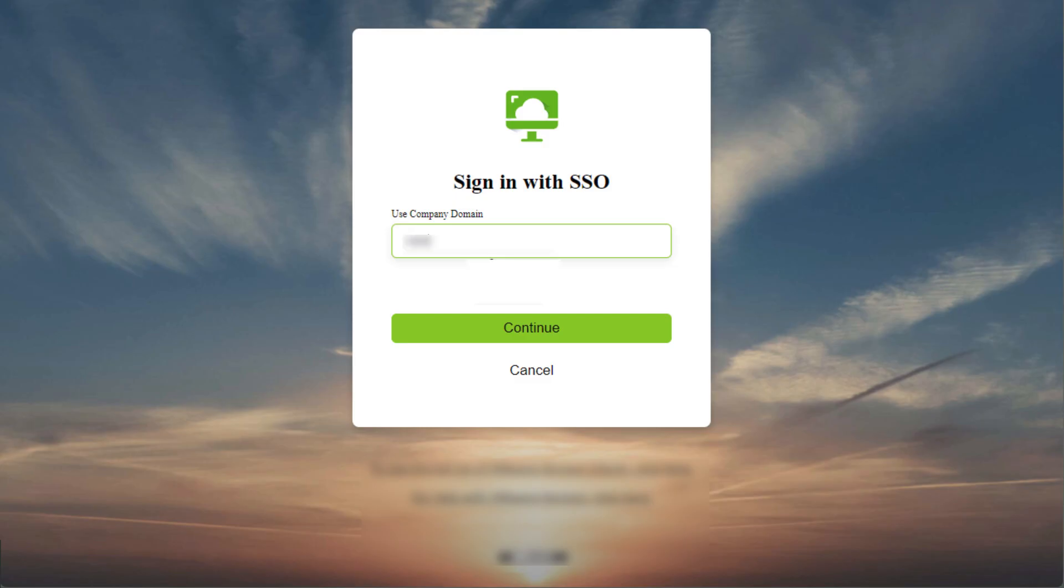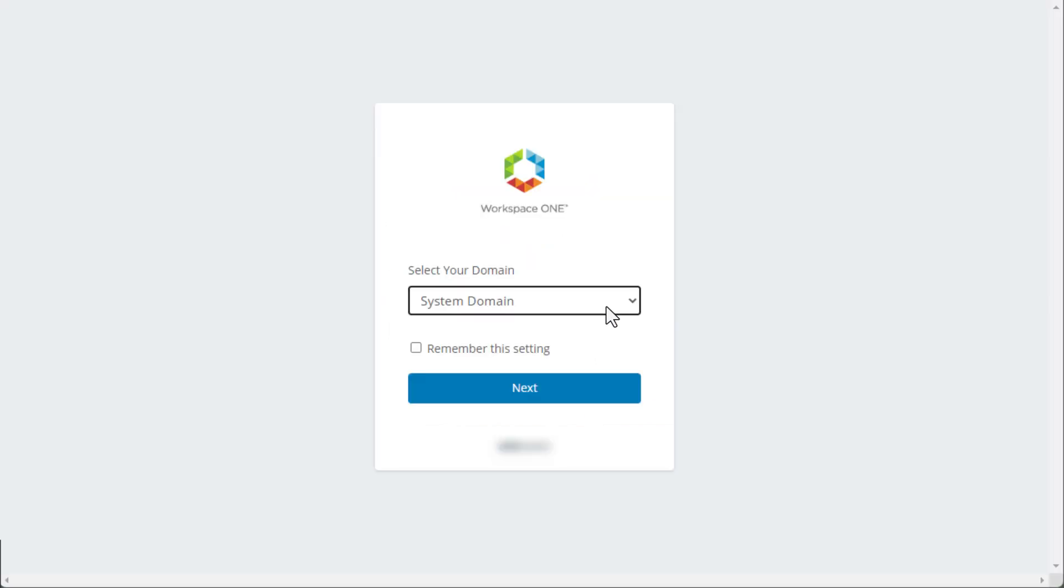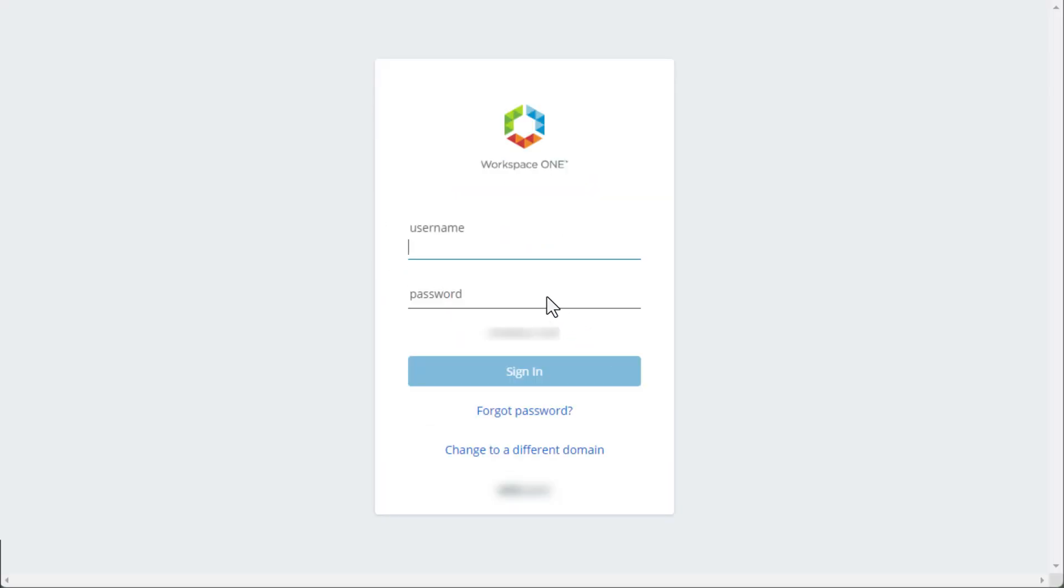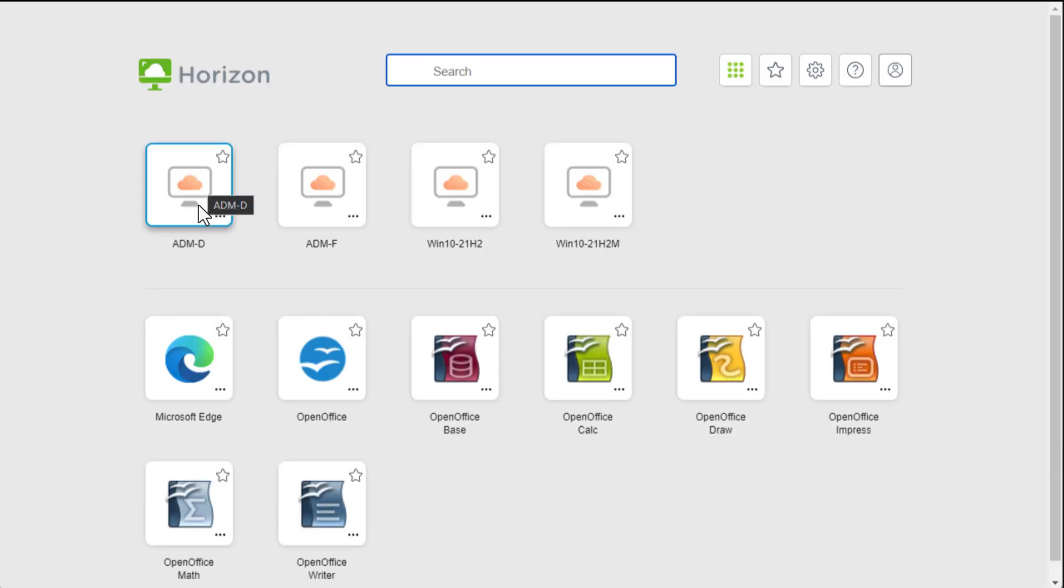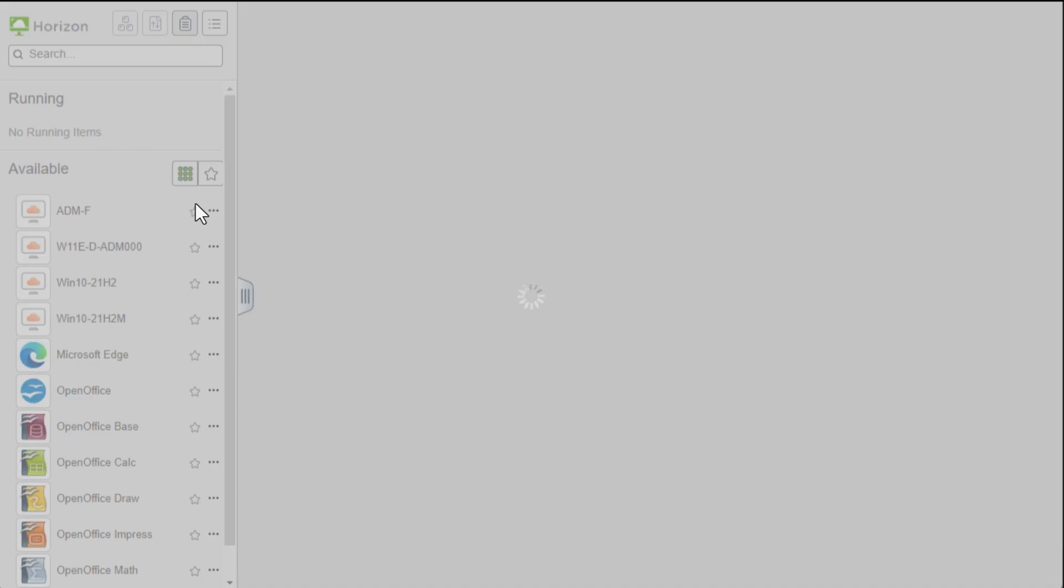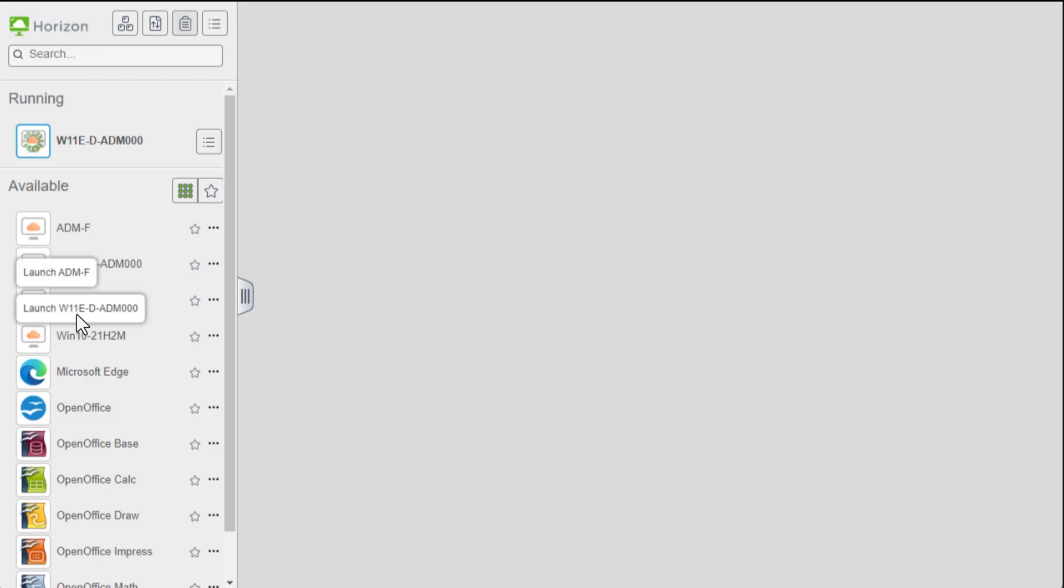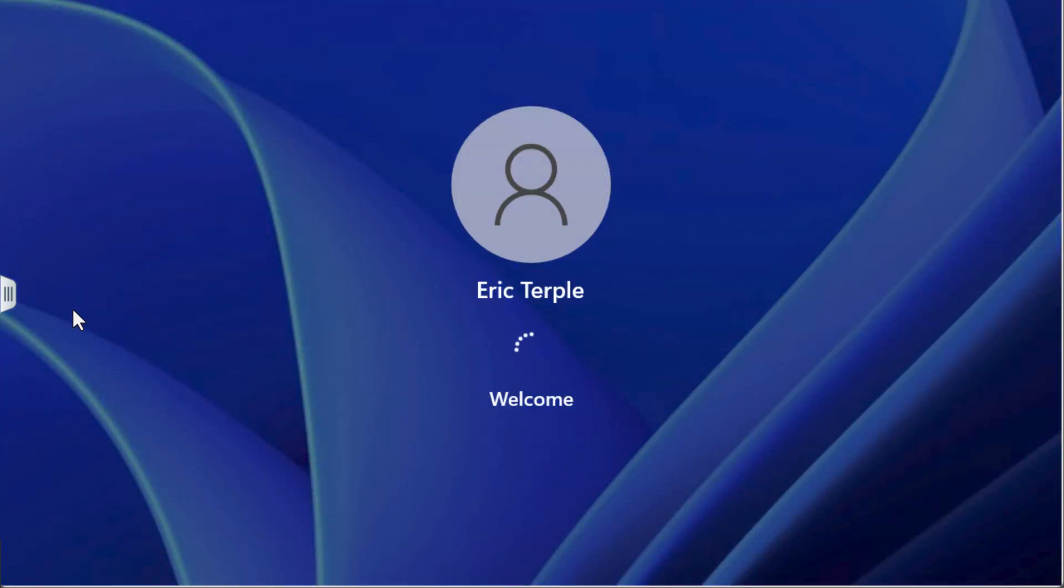Okay, so here comes Eric. He logs into the Horizon service via browser to an identity provider, in this case Workspace ONE. After that, he will see all the resources he is entitled to use in a single portal.